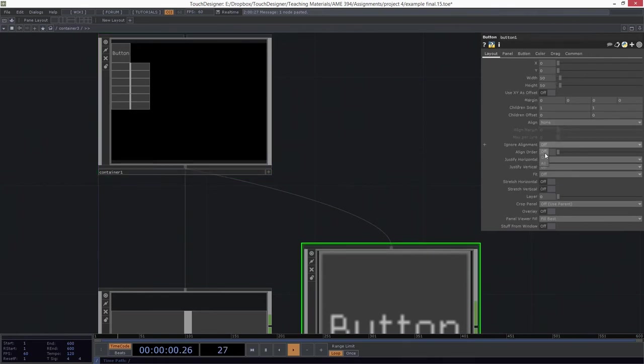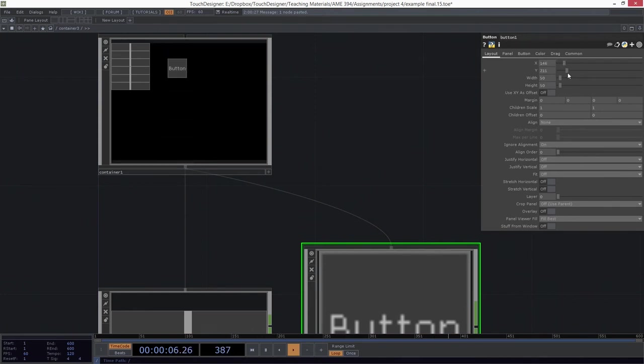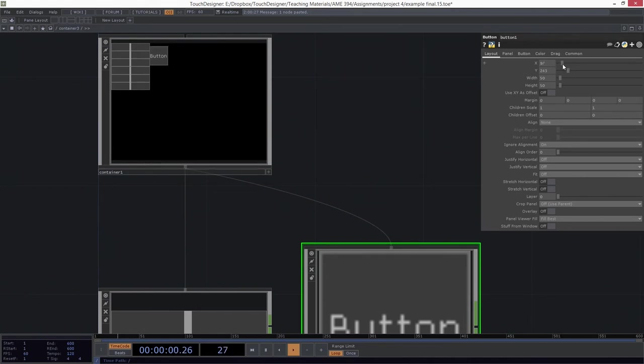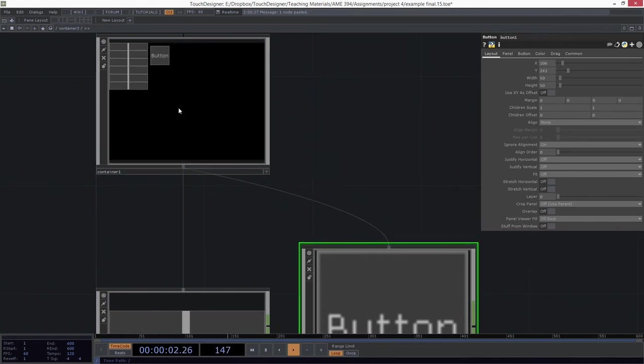But we could take our button, and we could ignore the alignment so it gets stuck on the bottom, and we could move it around however we want it to be. We might put it towards the top here and over here a little bit. Whatever we might need it to be, in terms of how we're arranging our control panel.